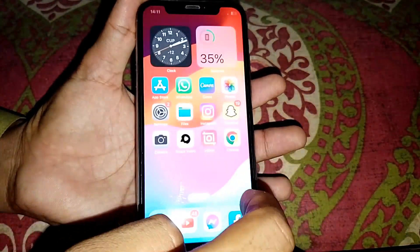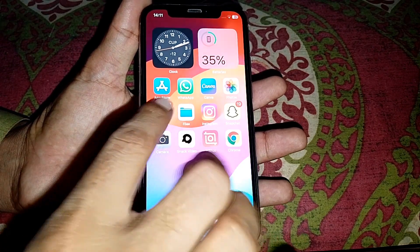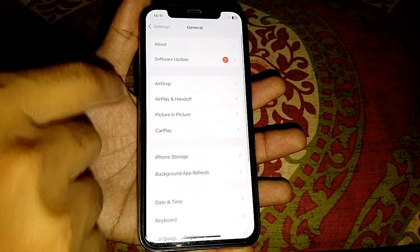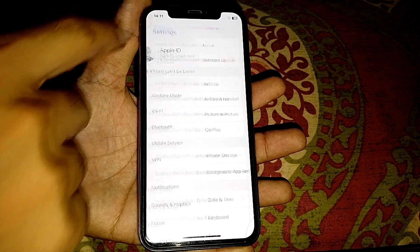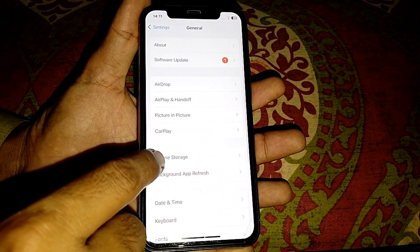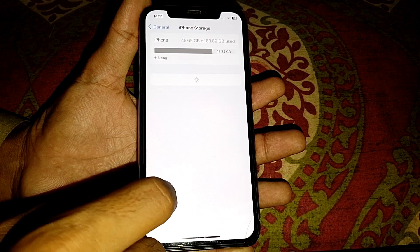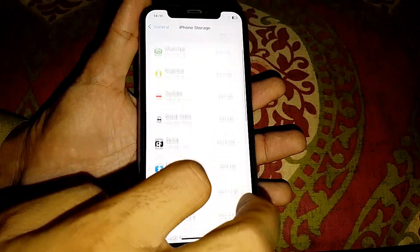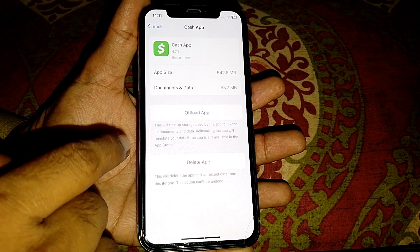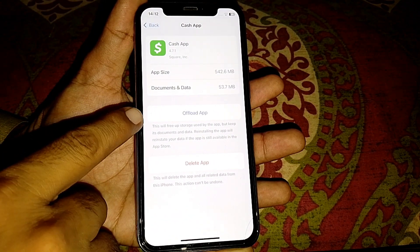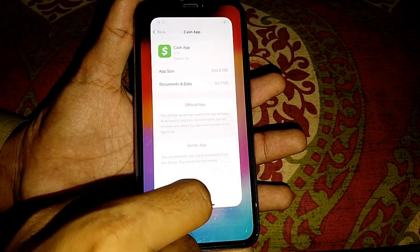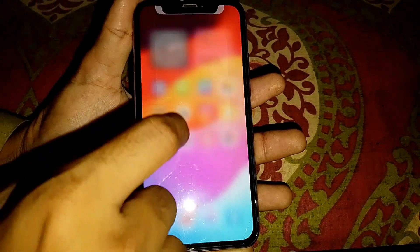If it's still not working, open Settings again and tap on General. From here, tap on iPhone Storage. Wait a few seconds and locate the Cache app. From here, offload the app, then reinstall it, and check if it's working or not.